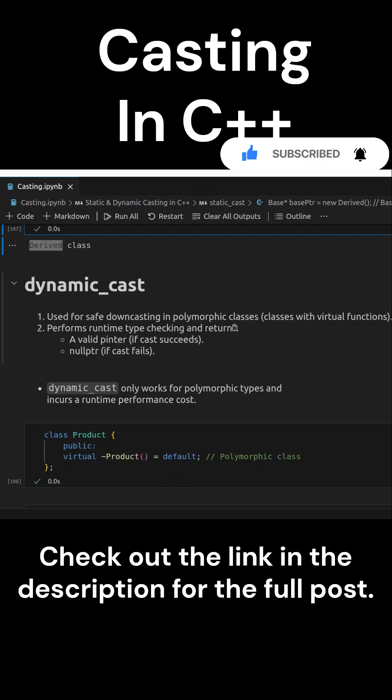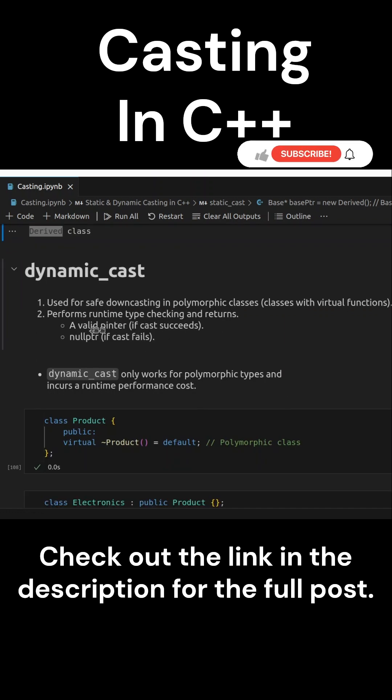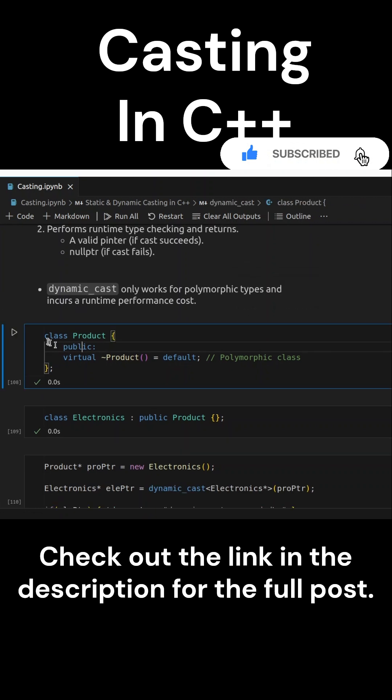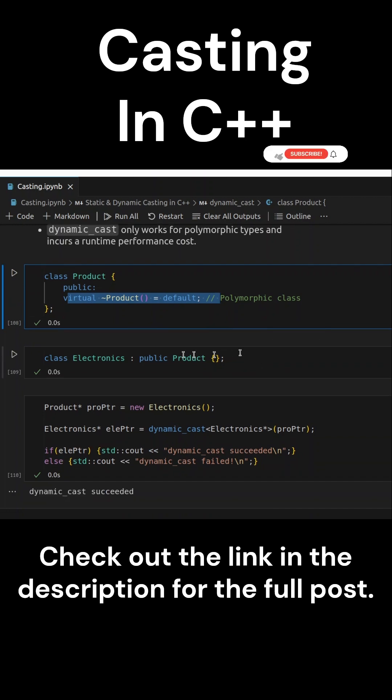Dynamic casting is used for safe down casting. It performs runtime checks to ensure the cast is valid. Here, the product class has a virtual destructor, which makes it a polymorphic class.